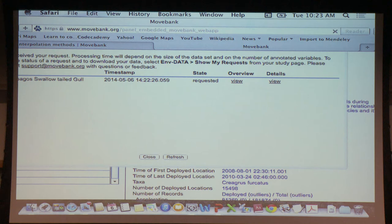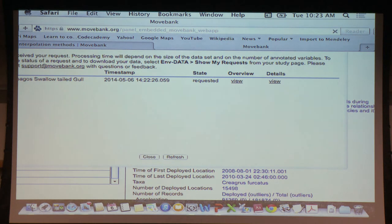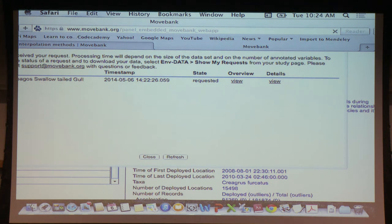Regarding data availability: we provide whatever the data provider provides. We don't have data outside the period the actual data provider supports. When you go to a variable and press the 'I' button, it tells you the temporal period for which data is available. If your movement data falls outside that period, that variable won't be supported and you'll get no data for that period.